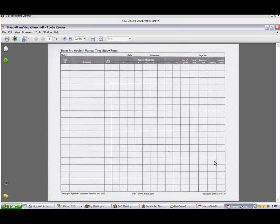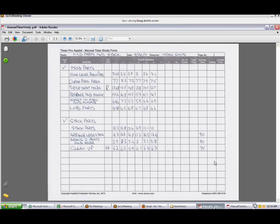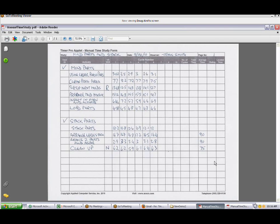This is a sample of what the standard form will look like when it comes out. This is an example of a completed form. Notice here a couple of things. You've identified over here the individual task IDs. This is the name of the task, mold parts. This is the one stack parts. So these are the titles of the tasks that you're going to be time studying.